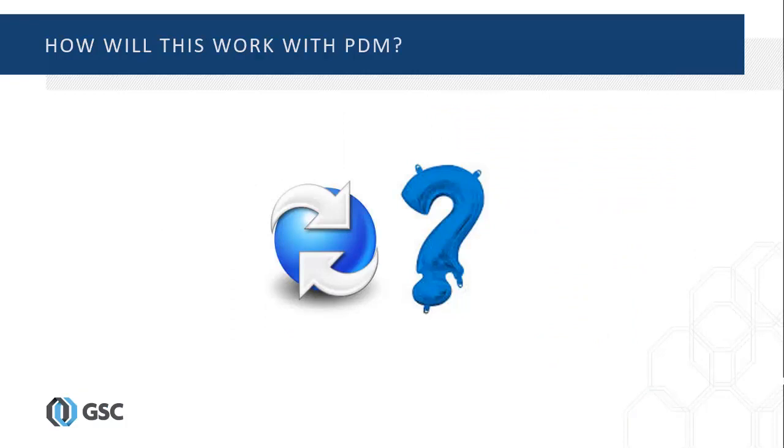So, okay, I have created my configurations. How will this affect my PDM system? During this video, we will explore how easily configurations interact in your PDM environment.